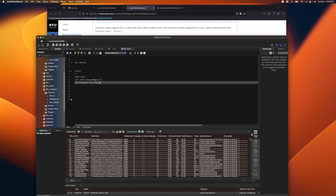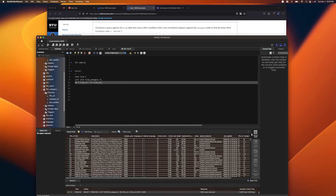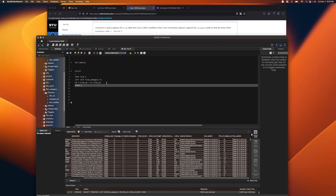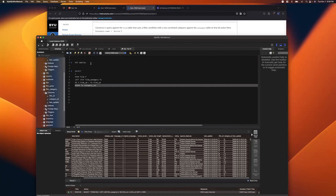Running that, we can see that for each film we now have a category_id. Now we can say WHERE fc.category_id equals something using a subquery. I want to see what I'm going to get first, so I'll write the subquery separately.